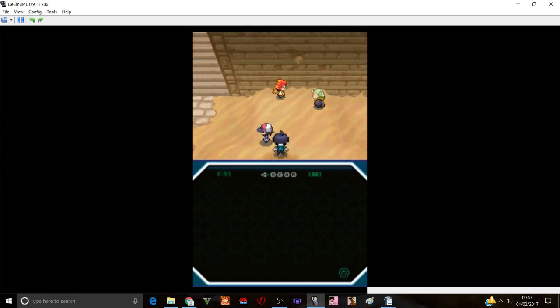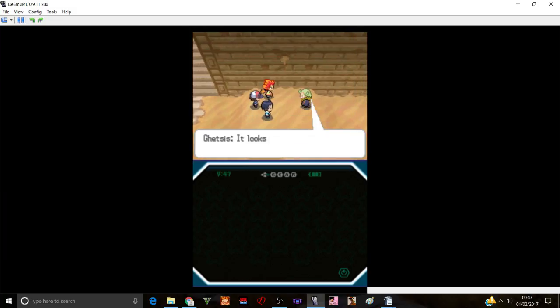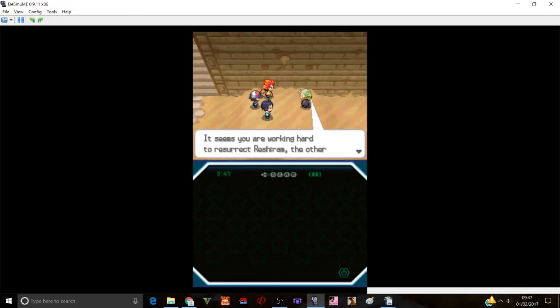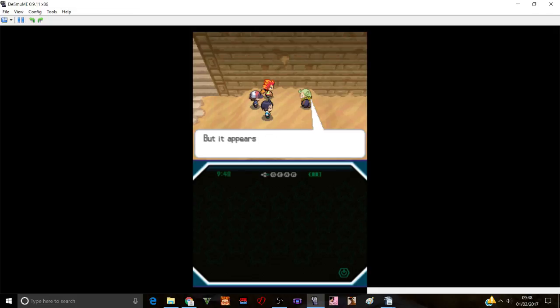We finally caught up. We finally caught up. YouTube. Come here. Come to my side. It looks like everyone is here.